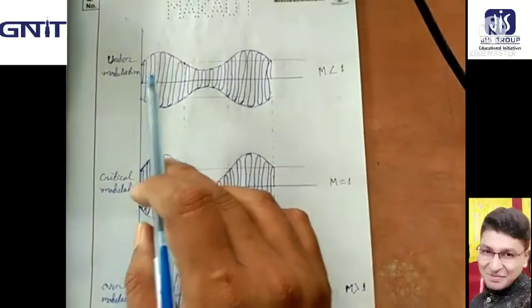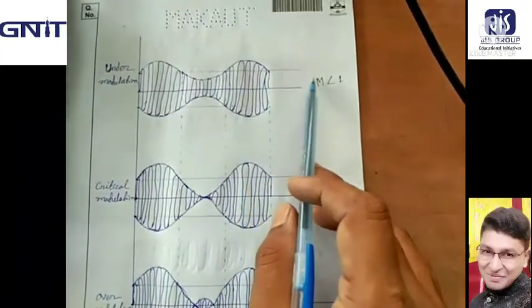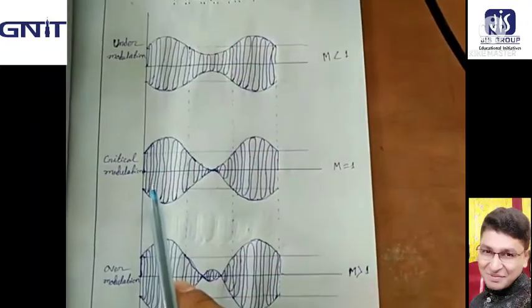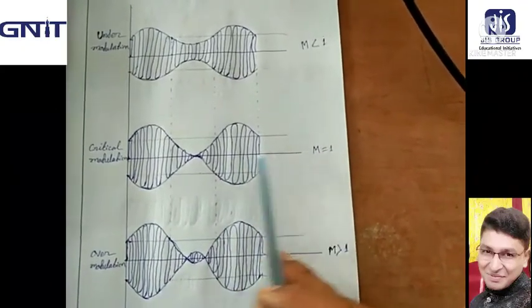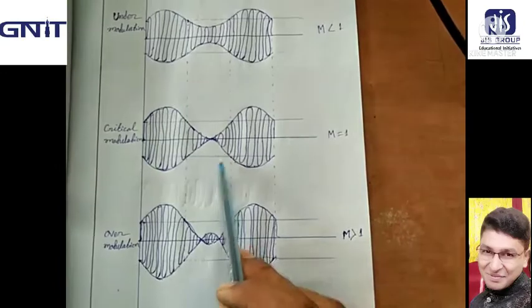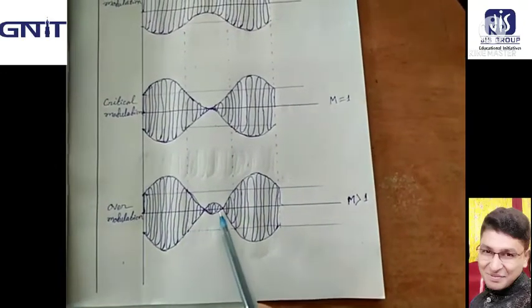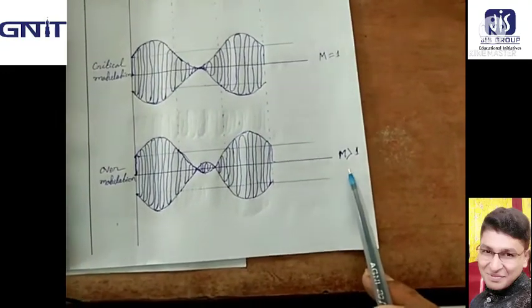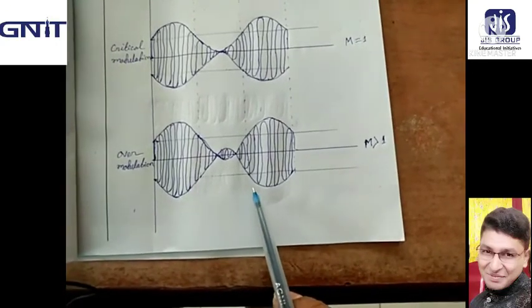This is the under-modulation condition, when the modulation index is less than 1. This is the critical modulation condition. When the modulation index is greater than 1, it is over-modulation.